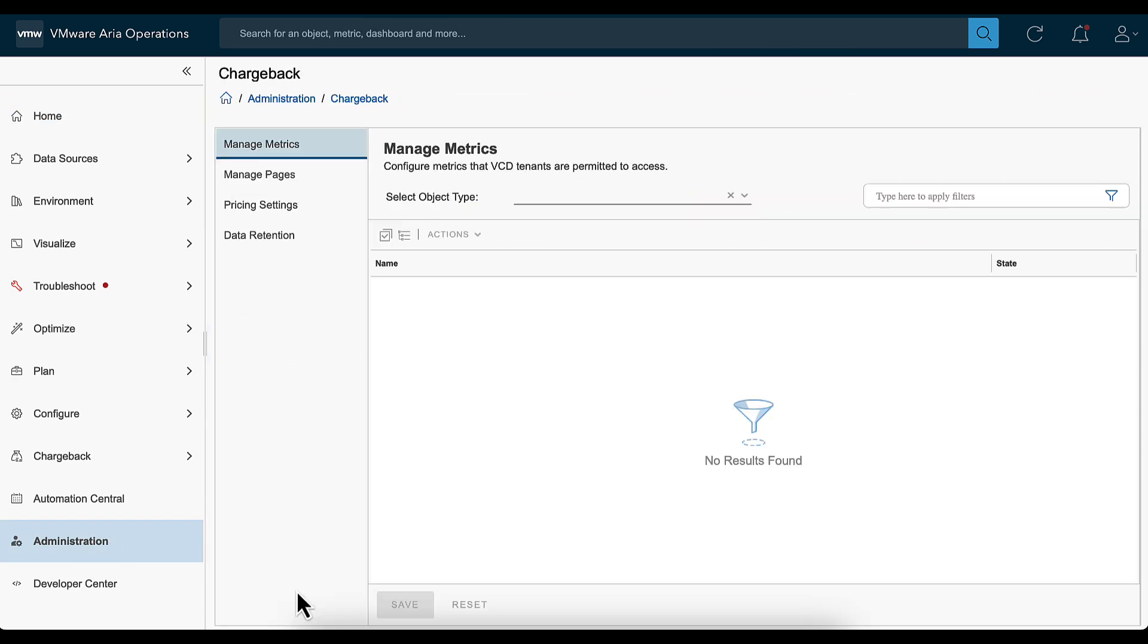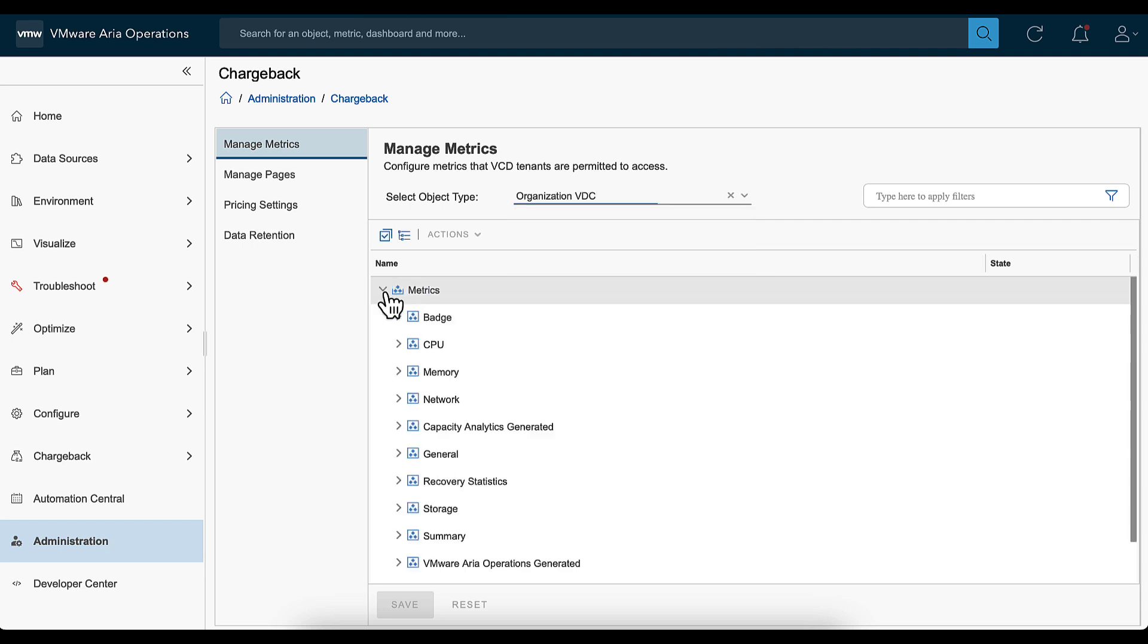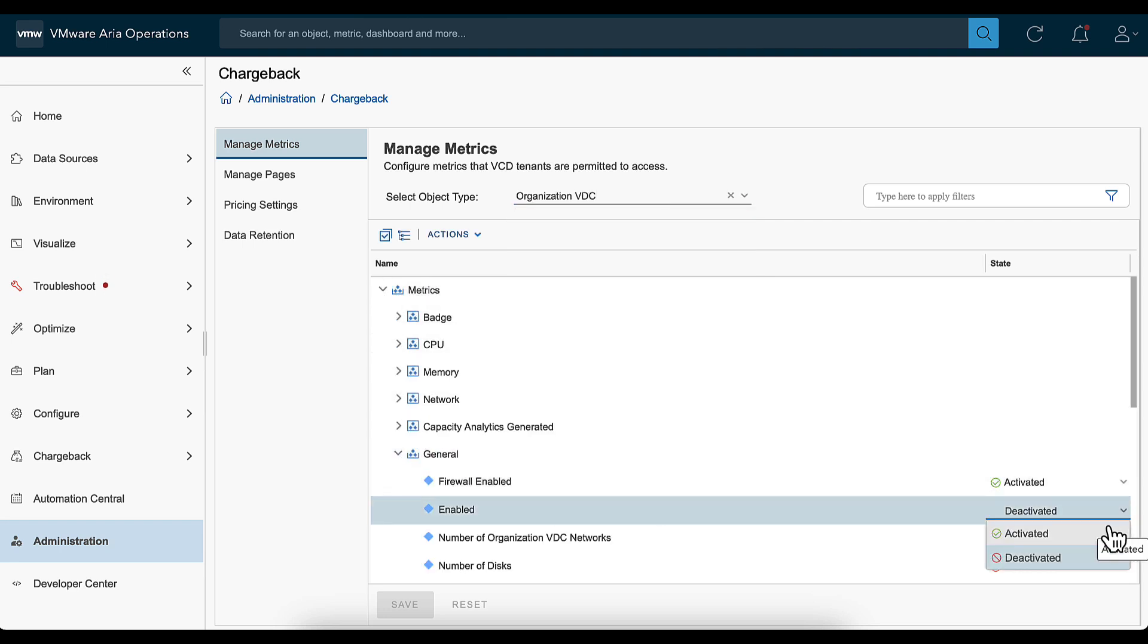To activate or deactivate a metric for the VCD tenant, under Manage Metrics, select the object type. Expand a metric, select the activated or deactivated option, and click Save.